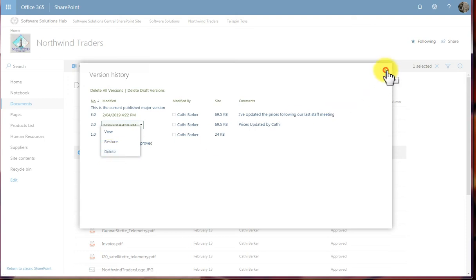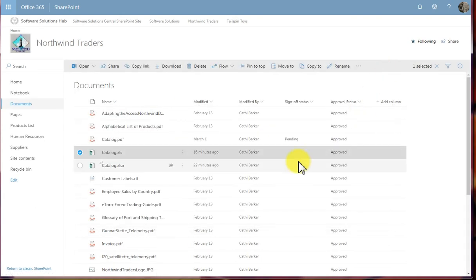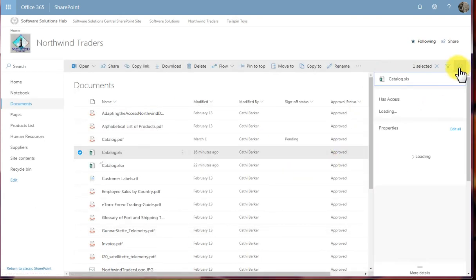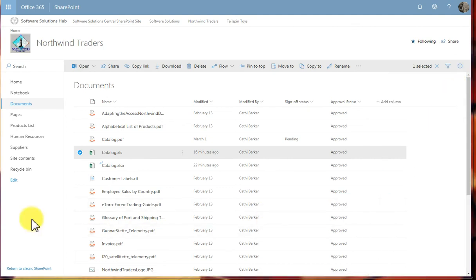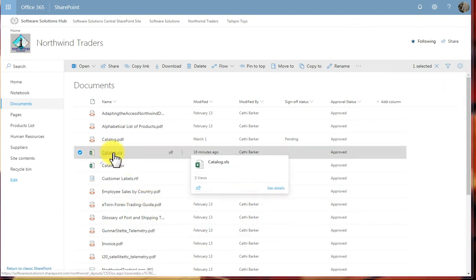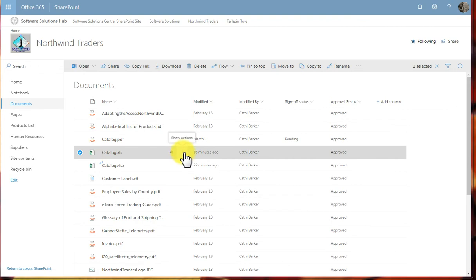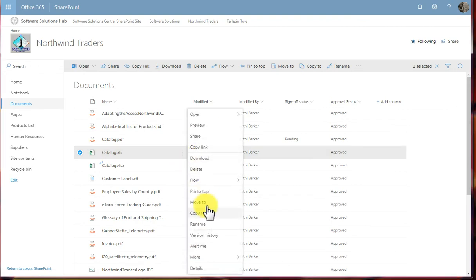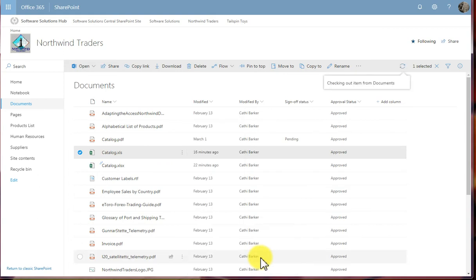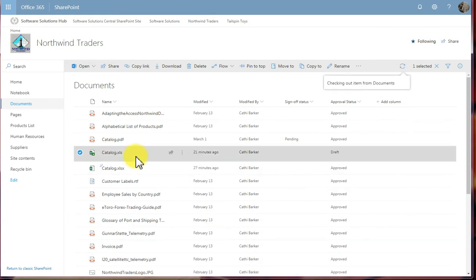I'll just close this. Also, if I go into the details pane, you can see properties of the document in here. If I decided to check out this document, I might click the Show Actions, go to More, and check out the document. So nobody else can make changes to that document.